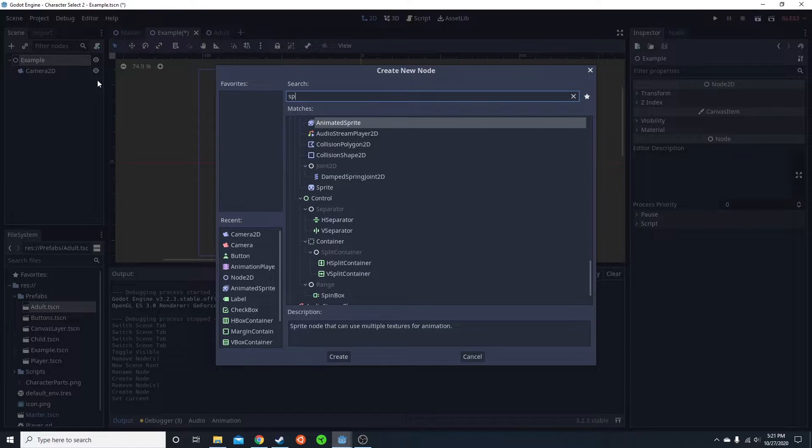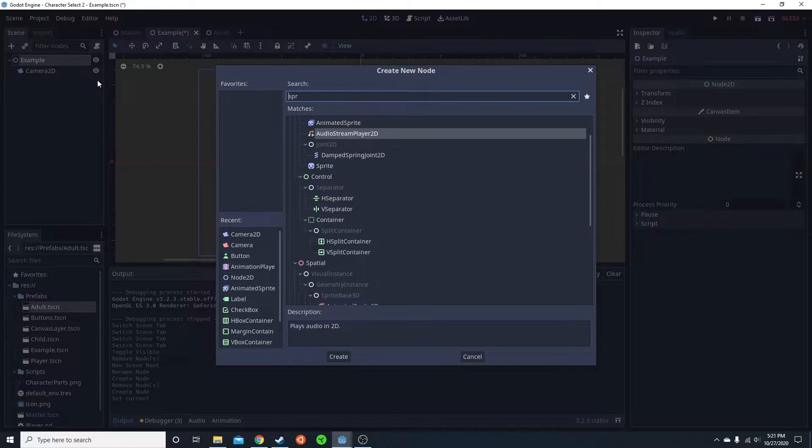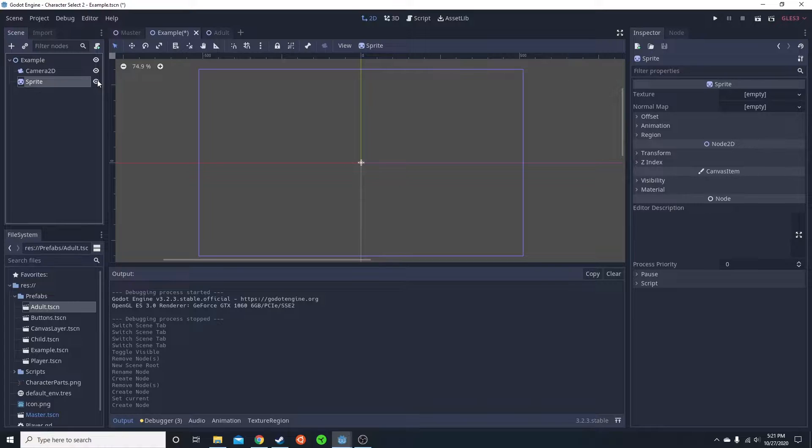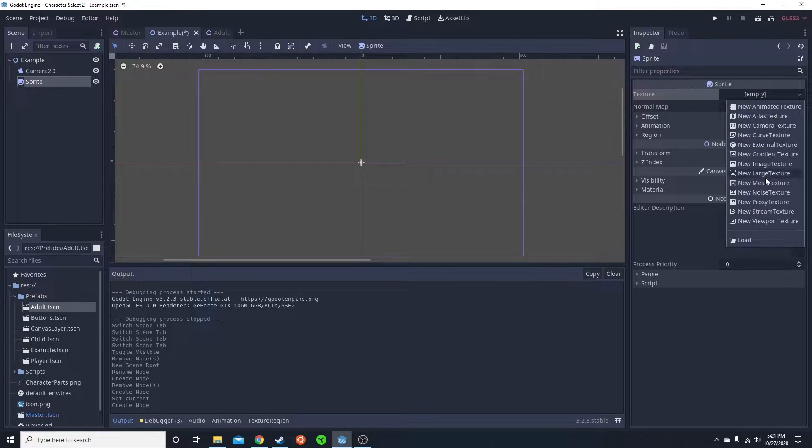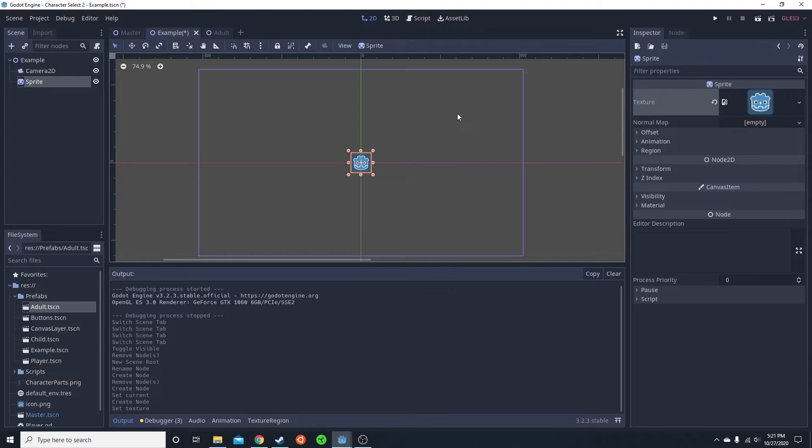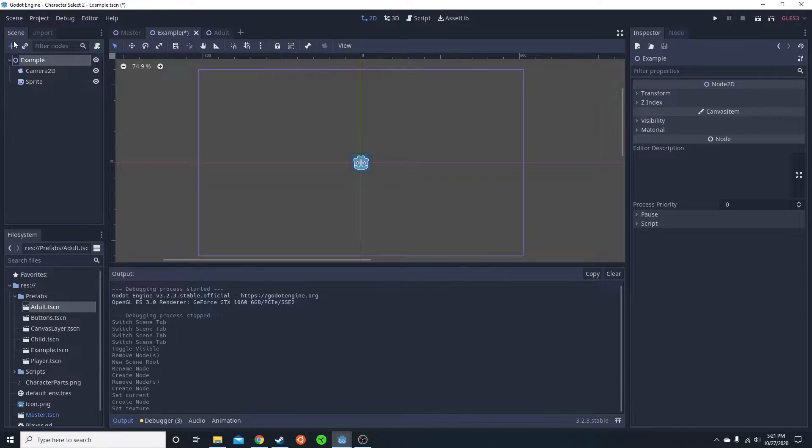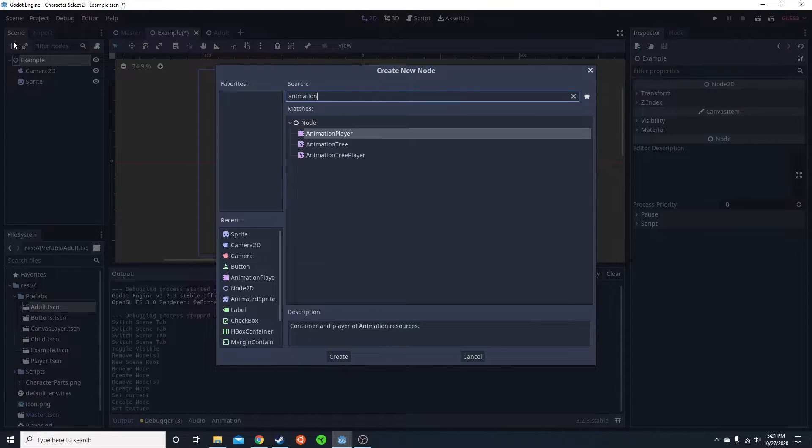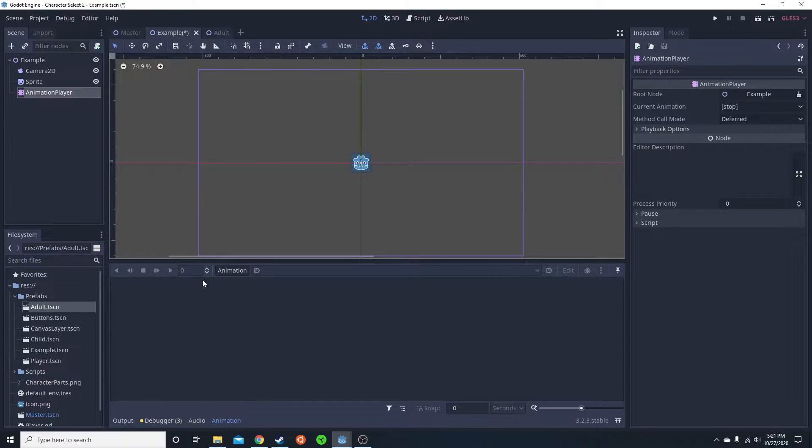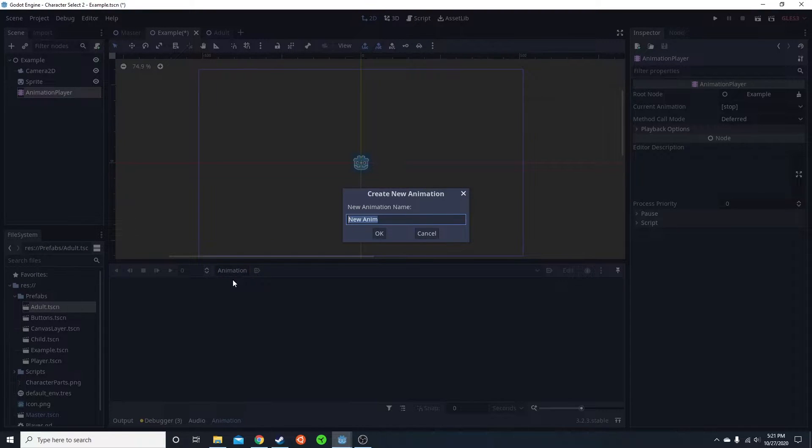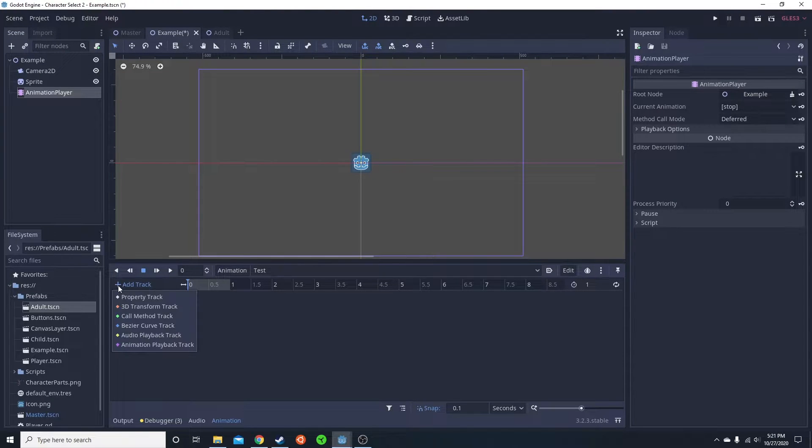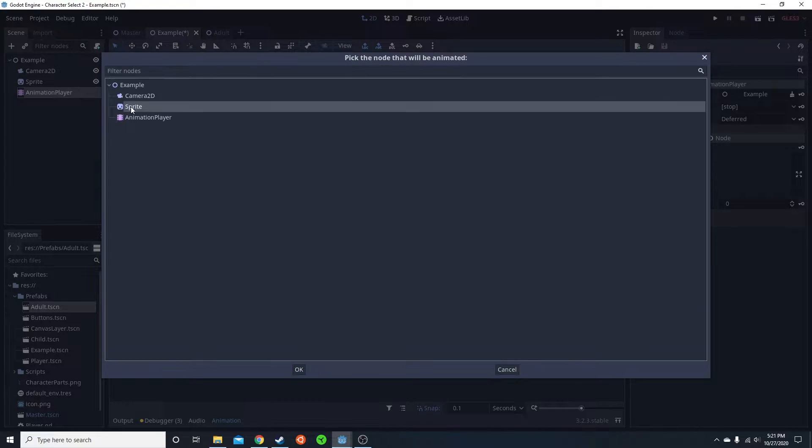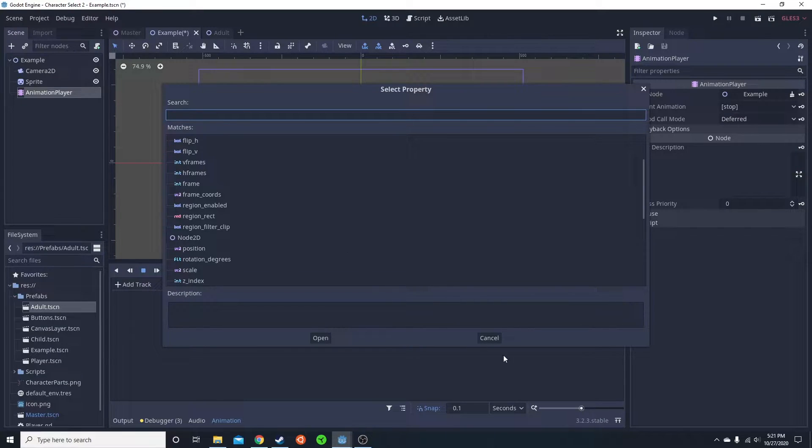The first thing you're going to want to do is go ahead and grab a sprite. I don't use the animated sprite, I just use the normal sprite. Go ahead and select an icon for that. Then we're going to add an animation player, add a new animation. This is going to be the test animation. Then we're going to add a track, property track, select the sprite, and then what you want to animate.